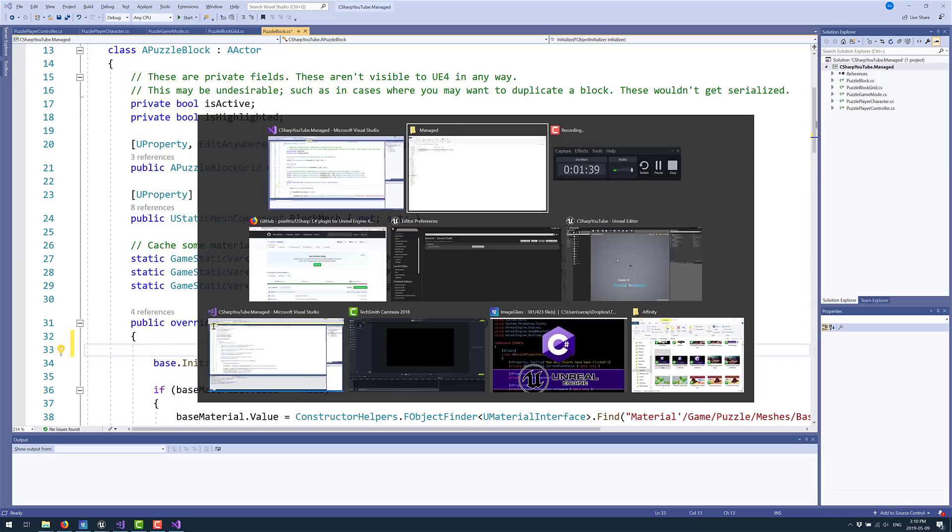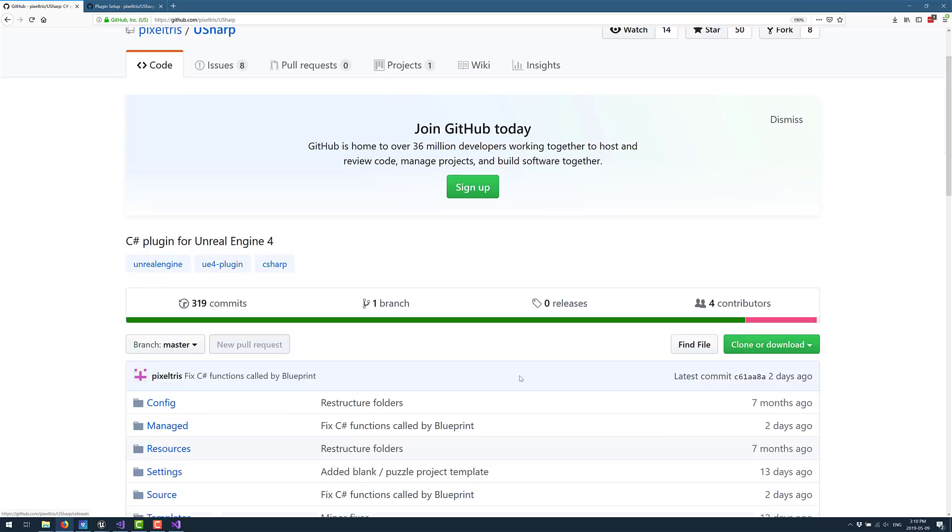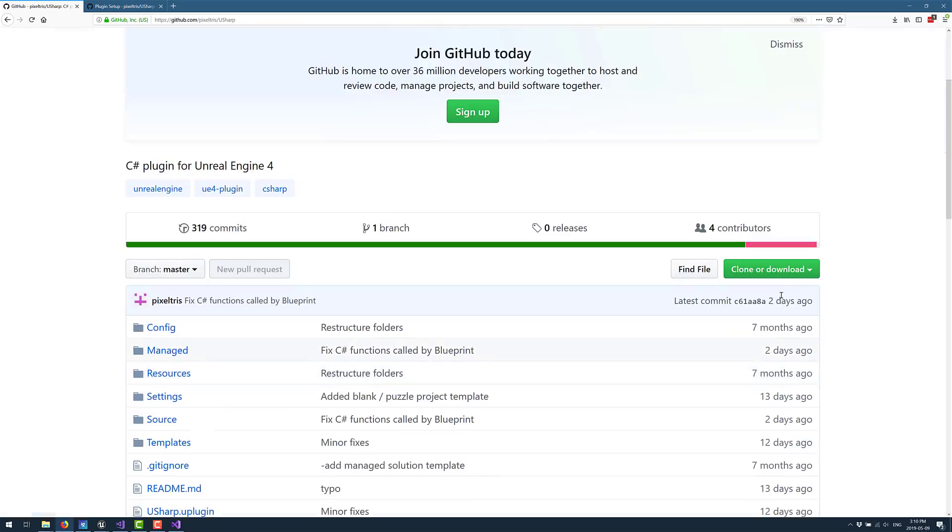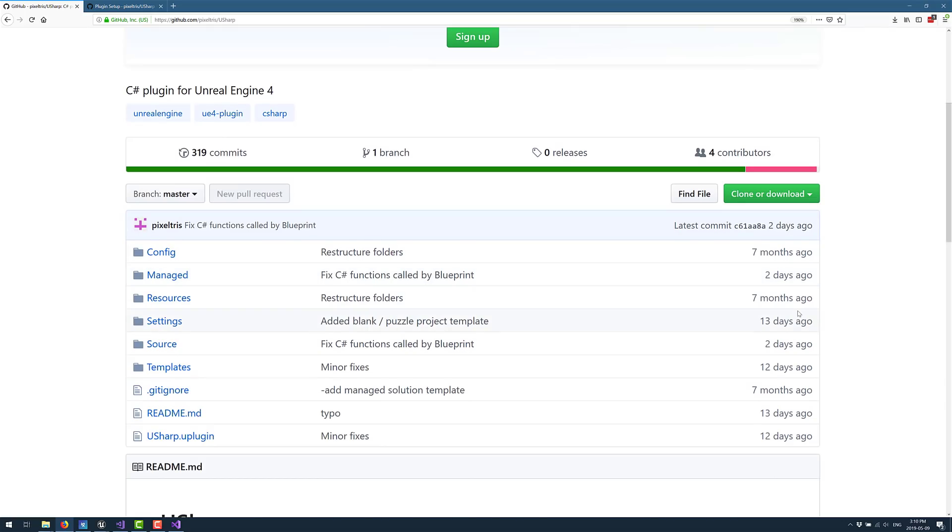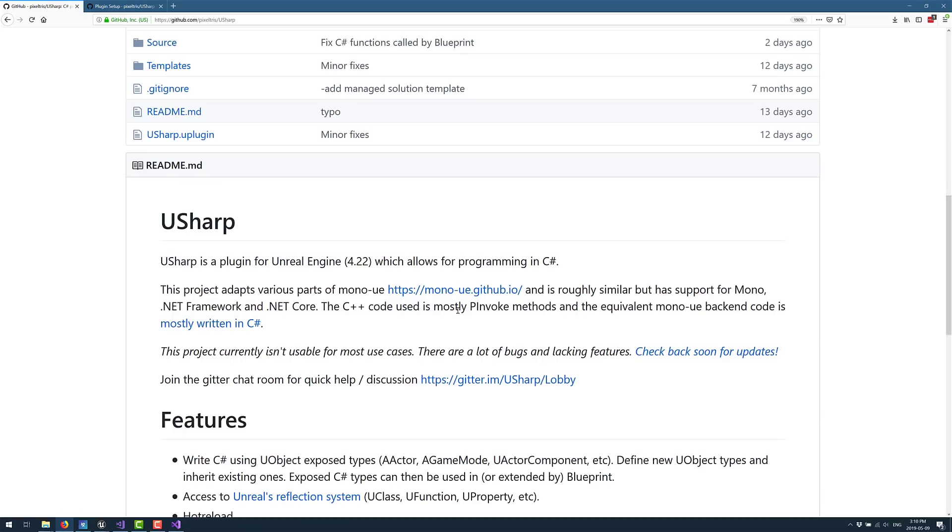I got to tell you right up front, this guy is actually building on the shoulders of another giant. So we're using today is USharp by Pixel Trist. Now it is an open source project. As you can see, two days ago, it was updated. This is very much under active development and has been for some time now. So that is important. But it is actually based on the Mono UE GitHub.io project. I will link to both of these in the link down below. This is actually a project that was started and sponsored by some developers at Microsoft in their spare time.